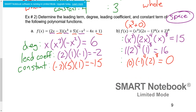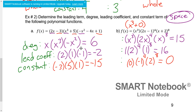Now, determining leading term, degree, leading coefficient, and constant term of the following polynomial functions. To determine the leading term, if we have individual factors, we're really only going to be concerned with the terms that have the highest degrees in each factor. In this case, we have 2x, x³, and negative x². Because this is an x, an x³, and an x², our degree would be 6 — 1, 3, and 2, same base, multiplying means we add the exponents, which adds to 6.